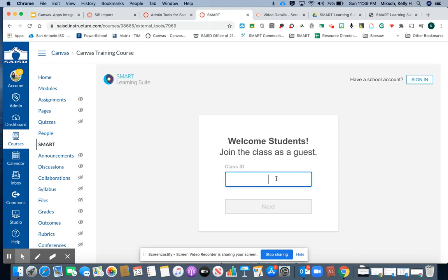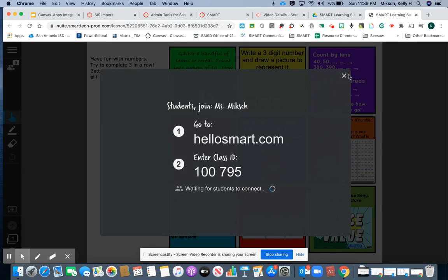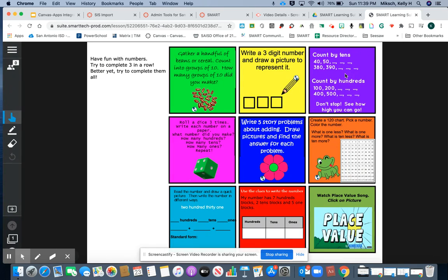Once they've joined and put in the join code, it then asks them for their name and then they will be ready to do a synchronized lesson with you within the Smart Learning Suite online.